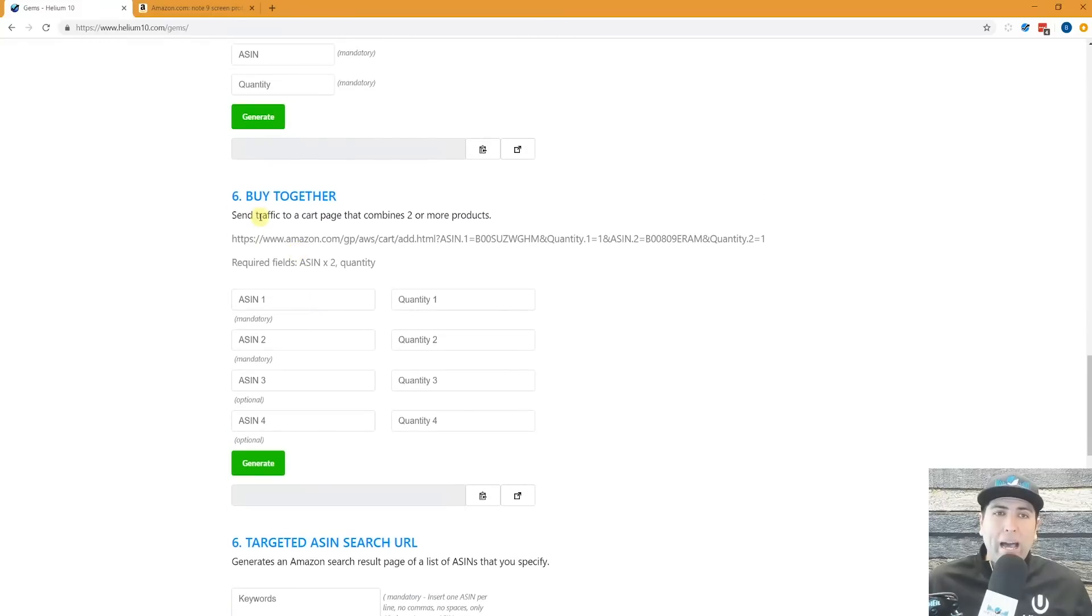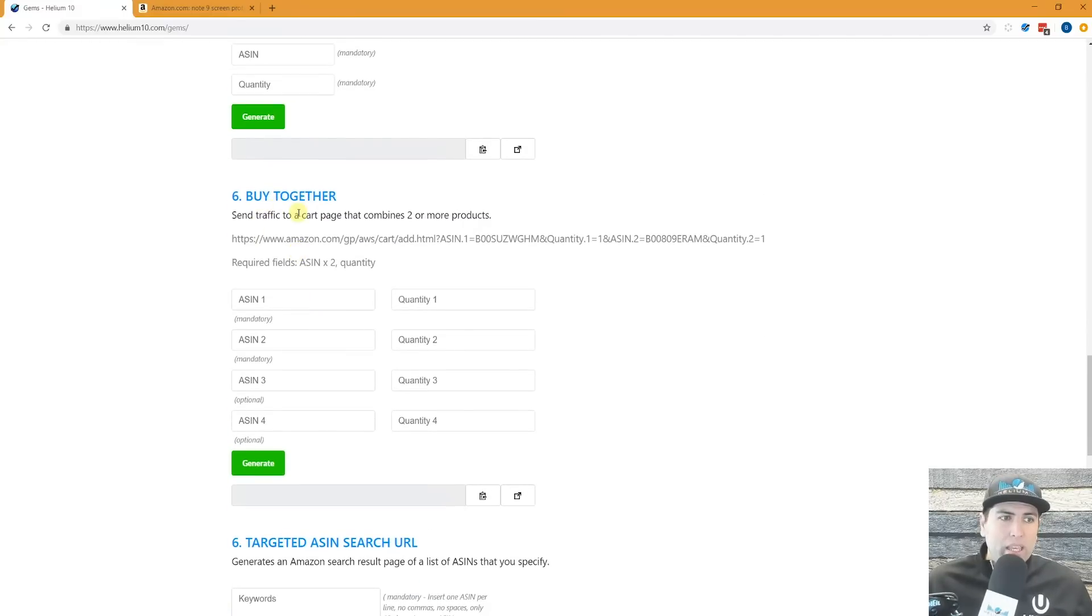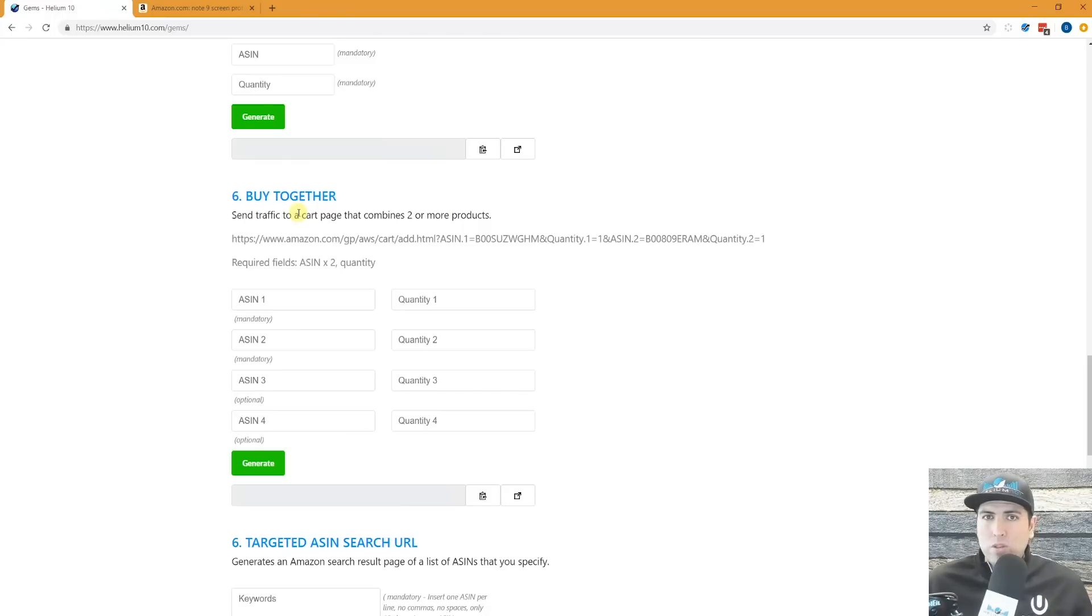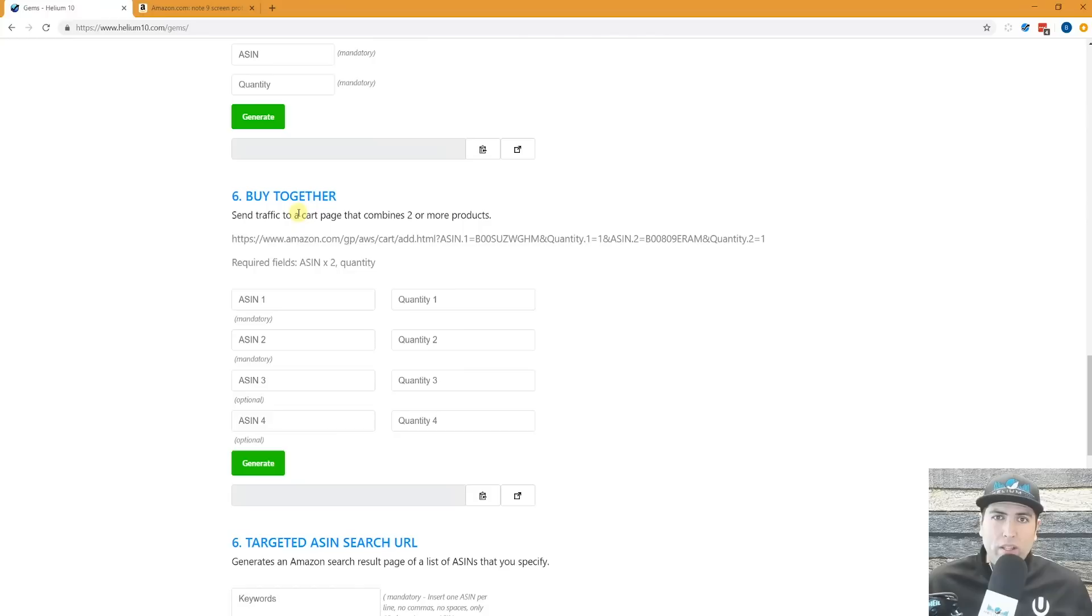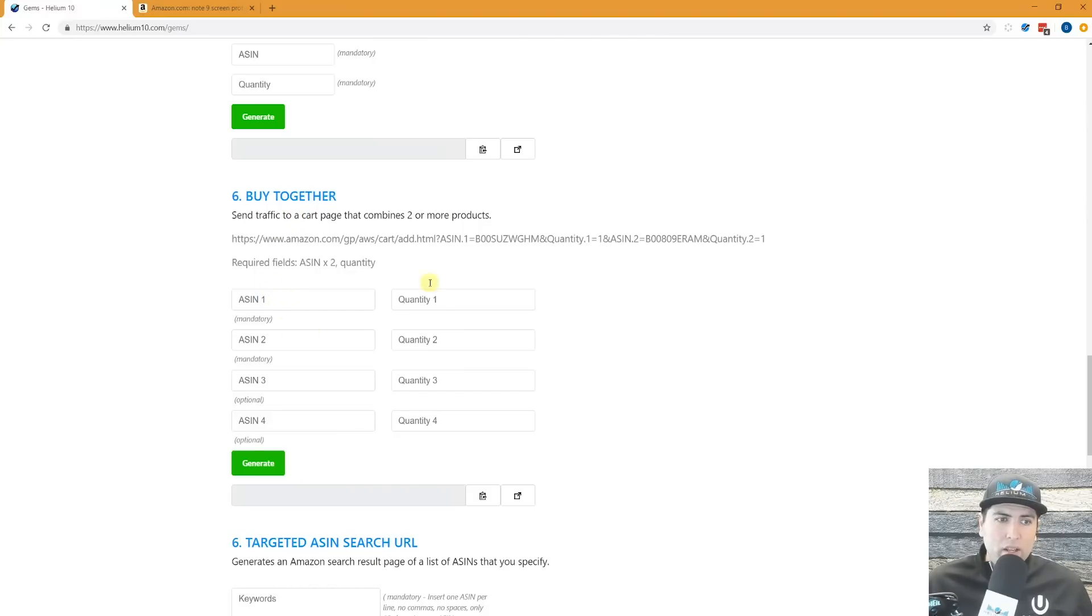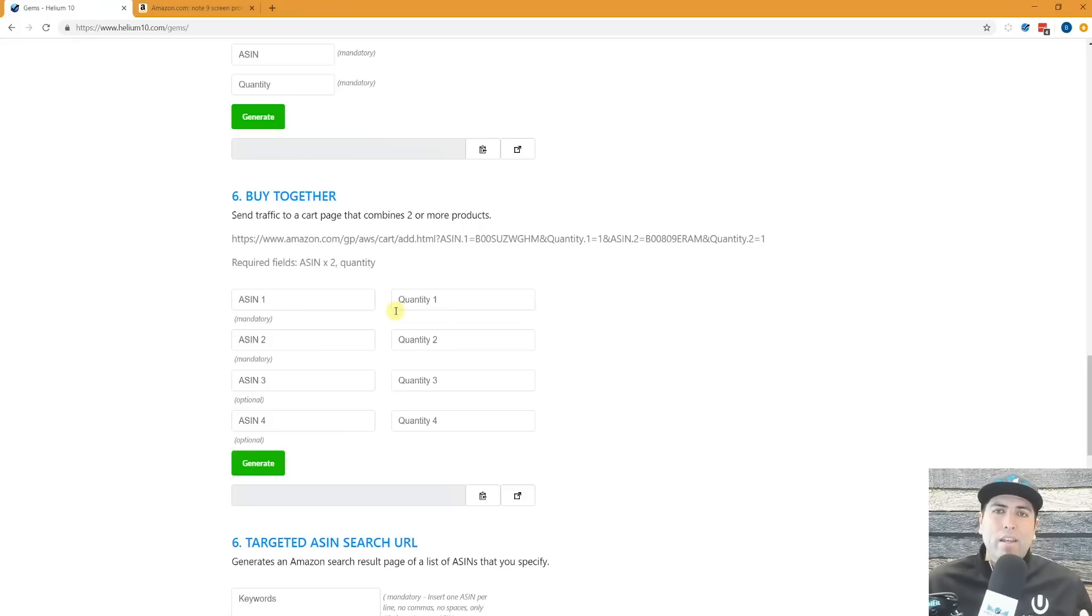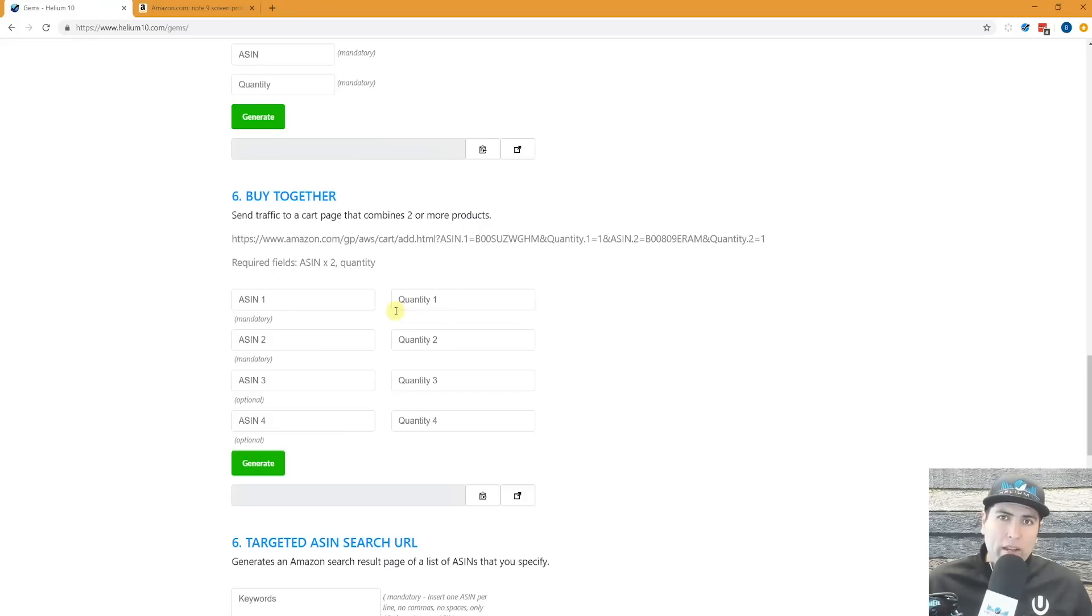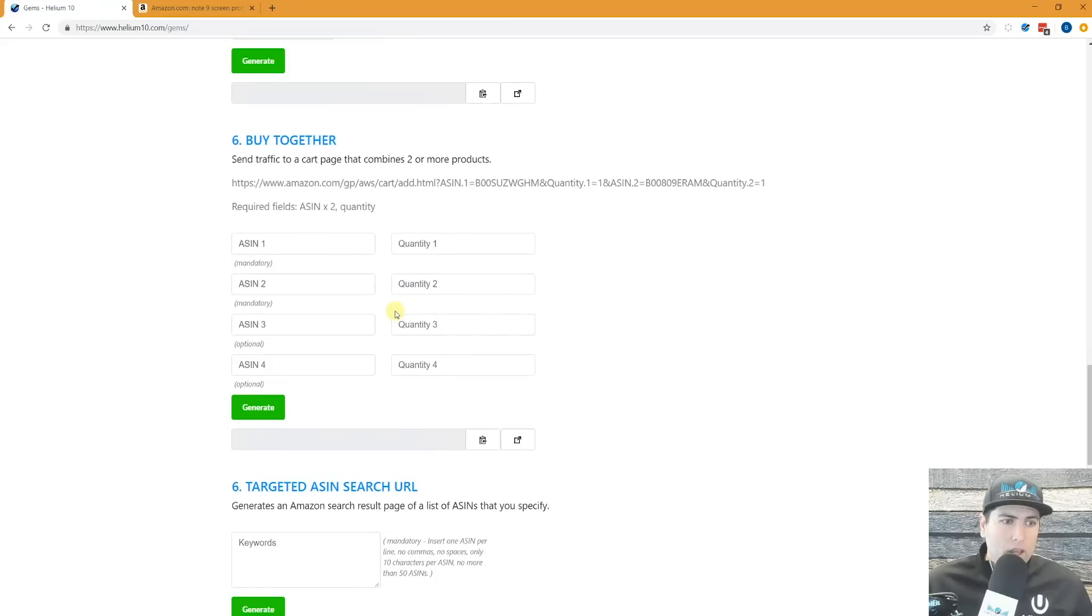You've got buy together. So buy together is something that helps you get frequently bought together, perhaps. Gives you a better chance. So basically what it does is you can put two different ASINs here, what the quantities are, and then basically it's going to add both of those items to someone's cart so they can check out with both of those items.